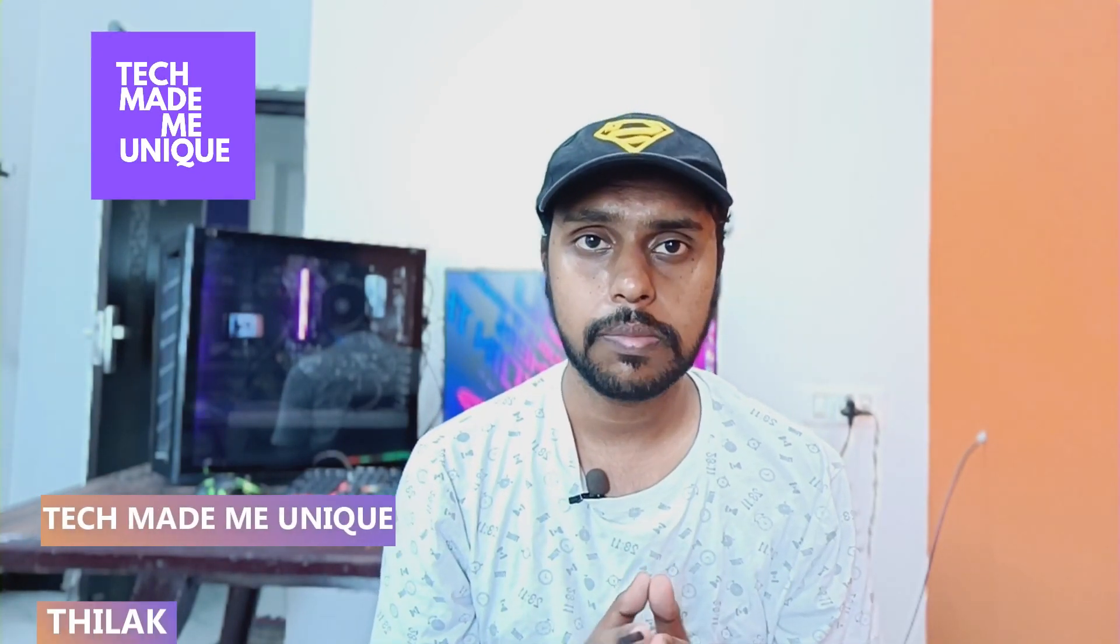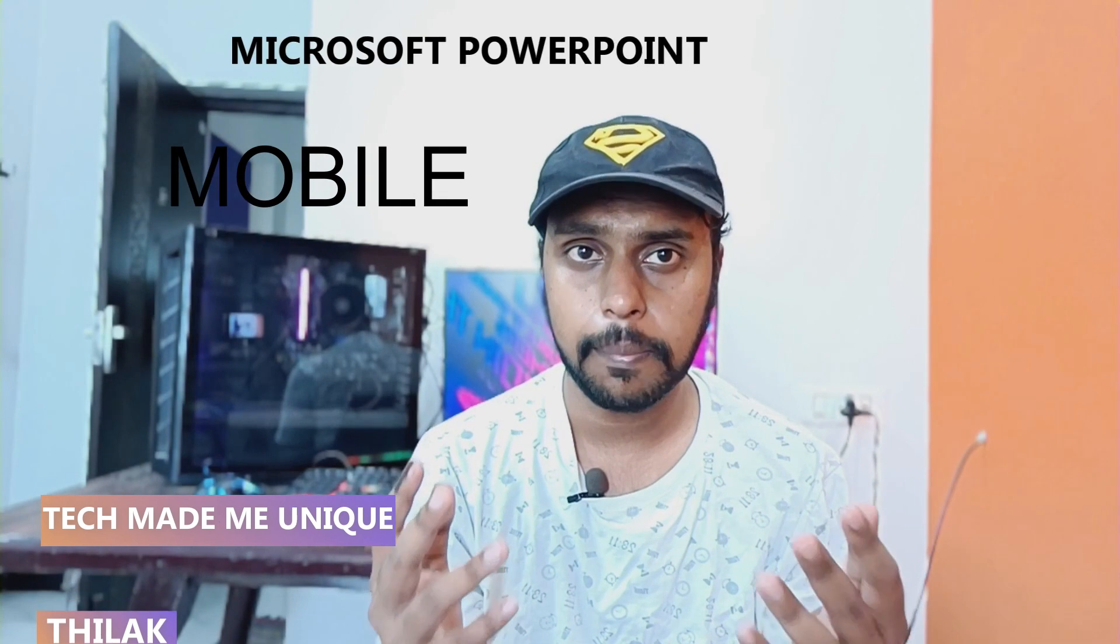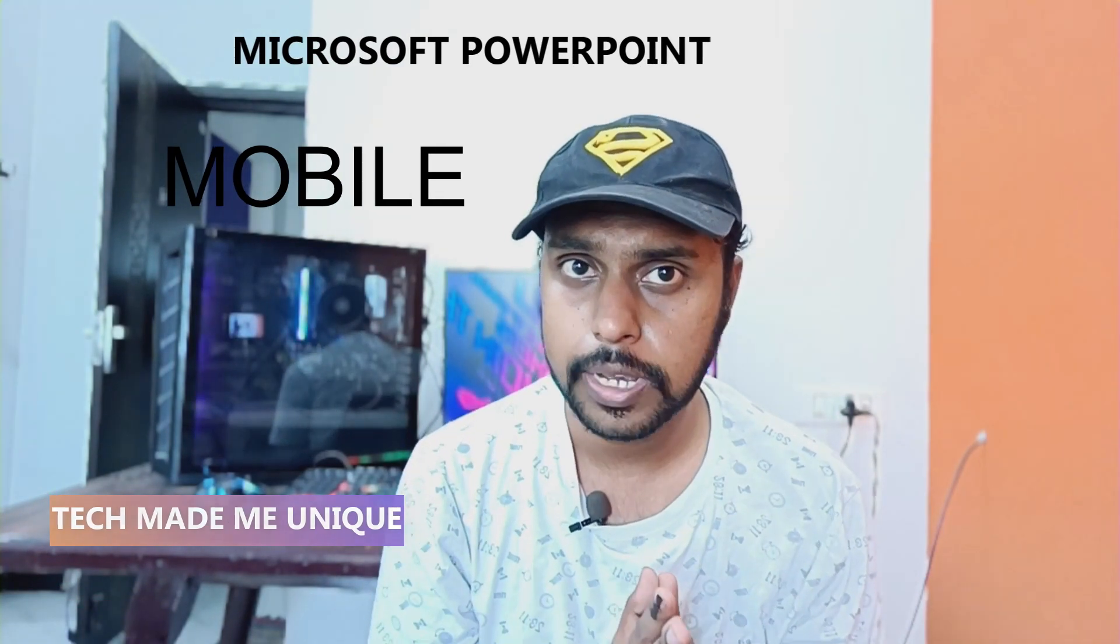Hi friends, I am Thilak, you're watching Tech Made Unique, and today we're going to see how to remove the numbering points after applying them on your Microsoft PowerPoint mobile. If you're new to this channel, make sure to click on the subscribe button below. Let's quickly move on to the video.